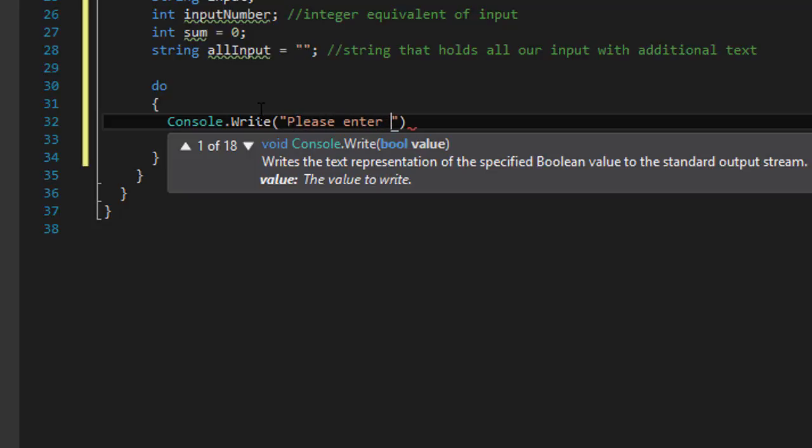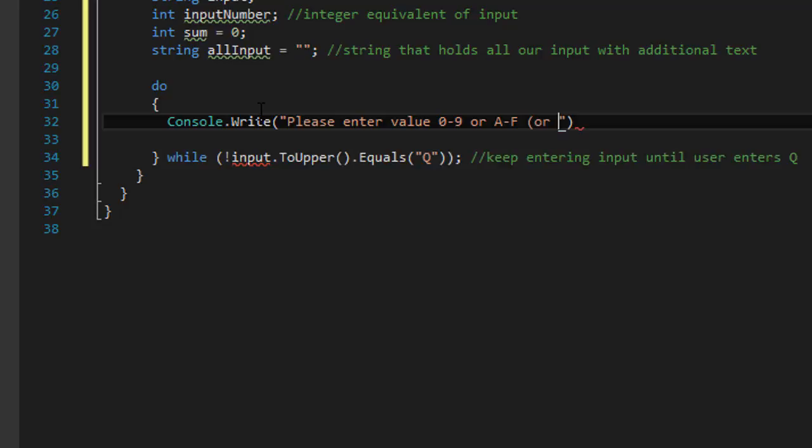Please enter value 0 to 9 or A to F or Q to stop entering. Not to quit actually, to stop entering.